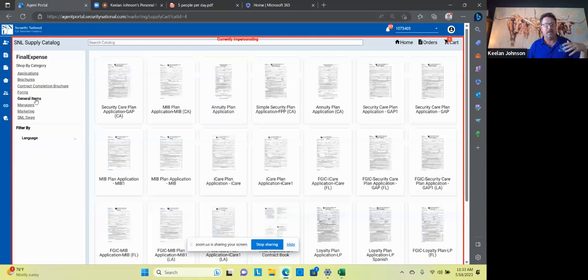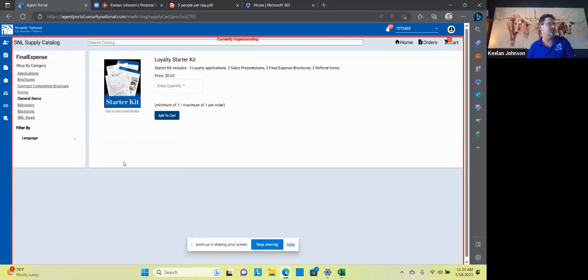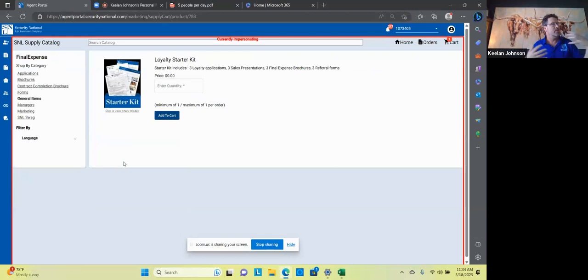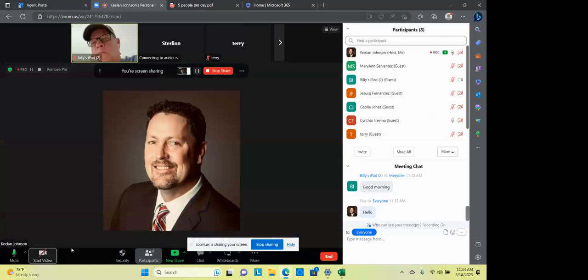If you can't see the agent portal, let me know, scream out, yell out, text out, whatever. But again, remember a couple of things here is that this box is very important because remember right here in this box, if you're doing a paper application, which paper applications remember are a new loyalty plan. It's not so new anymore. It's been out a couple, two, three months now, but you need to get the loyalty plan. You can grab those right here under general items and your loyalty starter kit. Remember it comes with three loyalty applications, three presentations, three brochures, and three referral forms. So that's very important. And, you know, we've talked a lot about referrals and things and how they're the bread and the butter. It really is.